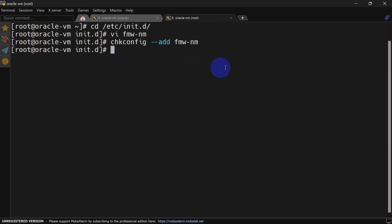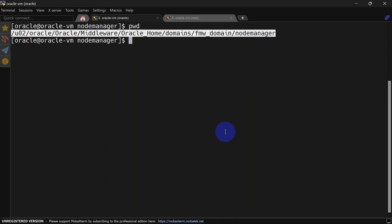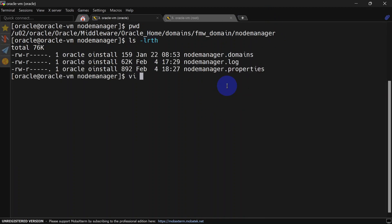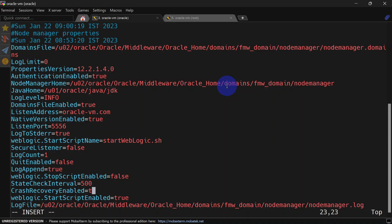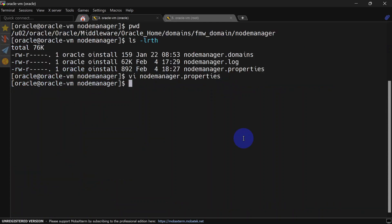The next step is to edit the nodemanager.properties file. Go to the Node Manager home and edit nodemanager.properties. Here we will have to edit 'CrashRecoveryEnabled' from false to true, so that Node Manager can identify servers which were stopped unexpectedly. Save the file.